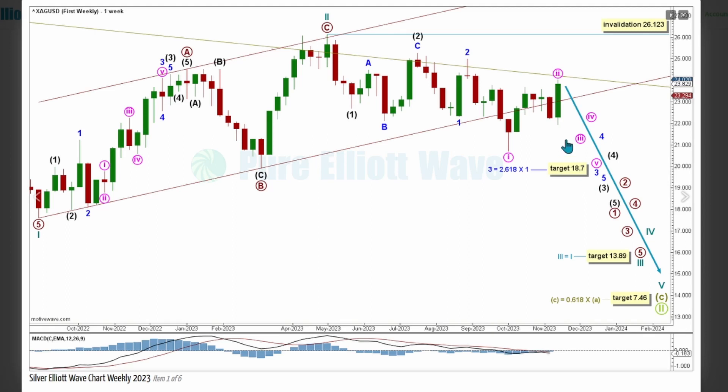Within Minor Wave 3, Minute Wave 2 is labelled complete at this high here, though it may continue higher finding resistance at this channel drawn around SuperCycle degrees.